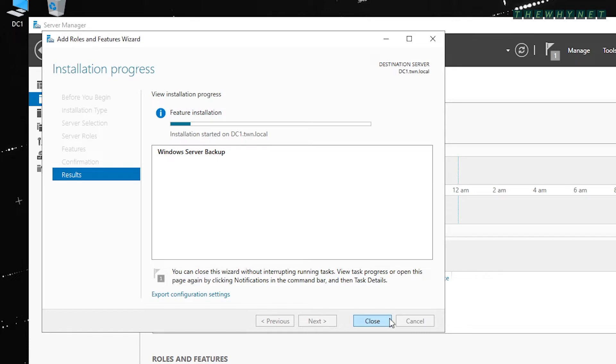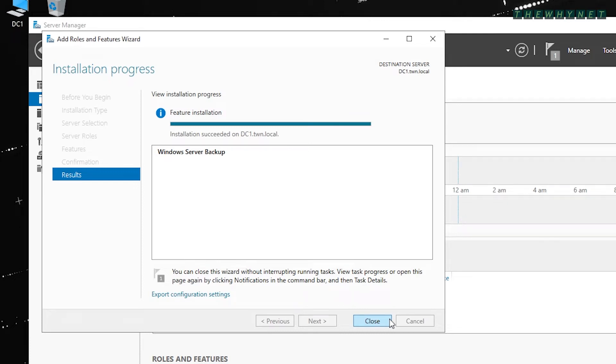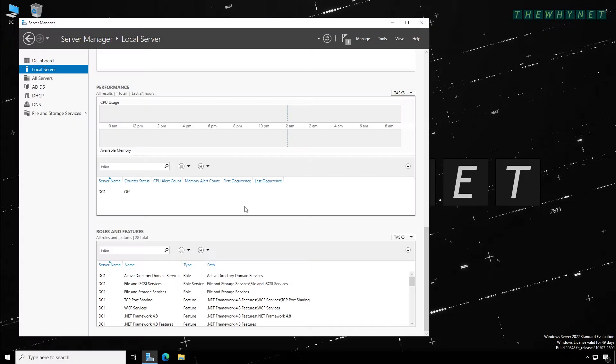Once the installation is complete, click the Close button. You actually don't really need to wait for it to complete. You can click the Close button at any time. I just like to see the success message before I proceed.